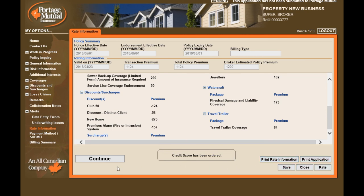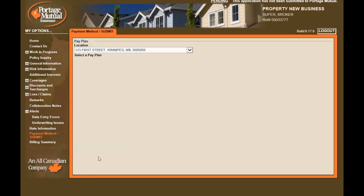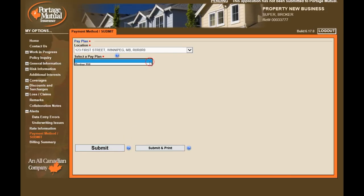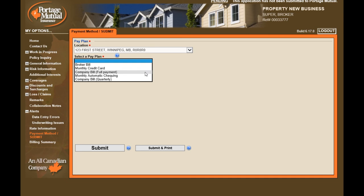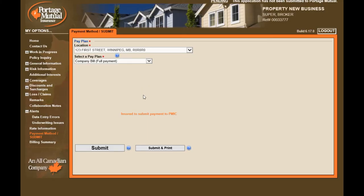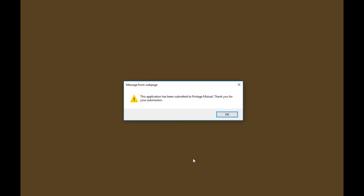You can select Print Rate Information to print this page, or Print Application. Continue on to the Payment Methods Submit page — this is the last page of the application. Select your payment plan, and now we're ready to submit. Submit and Print will submit the application and provide a PDF CZO application copy. If you don't need a PDF application from the portal, just select Submit. Once the application is received through the portal, you will receive a confirmation message: 'This application has been submitted. Thank you for your submission.'